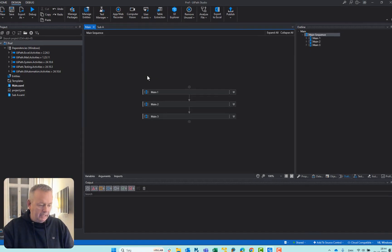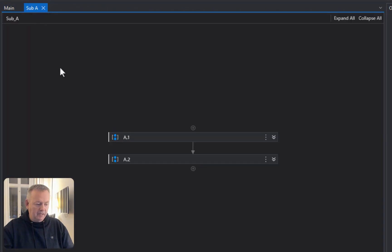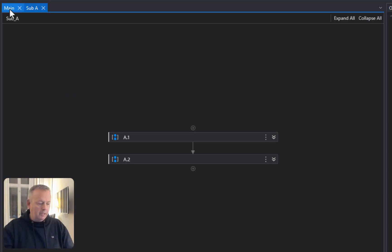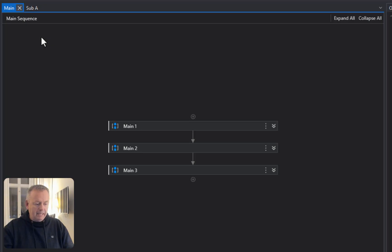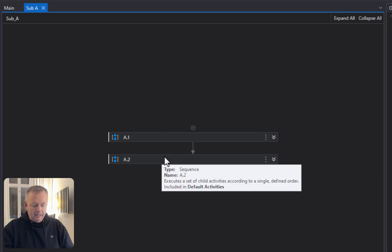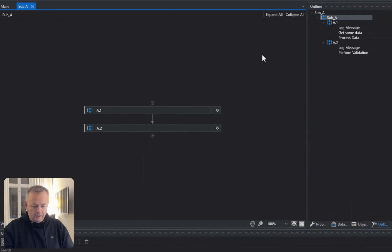In my project here, I have two files, main and then a file that I, for some reason, called sub-a. I think I was going to do a sub-b and a sub-c as well, but sub-a was more than enough to illustrate my point. So, main basically has three sequences in it, main 1, main 2, and main 3, and then sub-a has two sequences in it, a1 and a2. If we look inside of these, we can also see it over here in the outline tree.